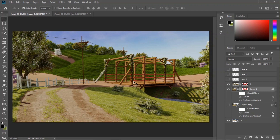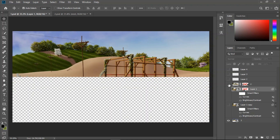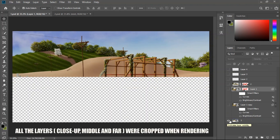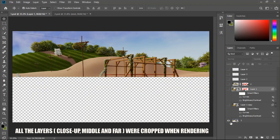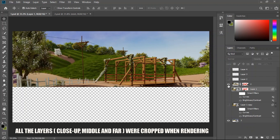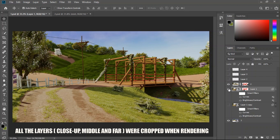We are at the final stage of this tutorial, which is the composition part. We are using Photoshop to finish this one. These are the results we were able to pull out from Blender: this is the third layer, this is the second layer, and this is the first layer — what I called 'far,' 'middle,' and 'close-up' in Blender. These are the three images we pulled out from Blender.